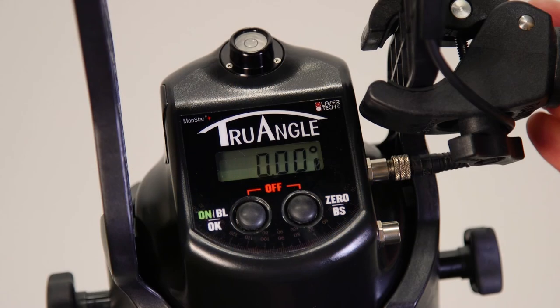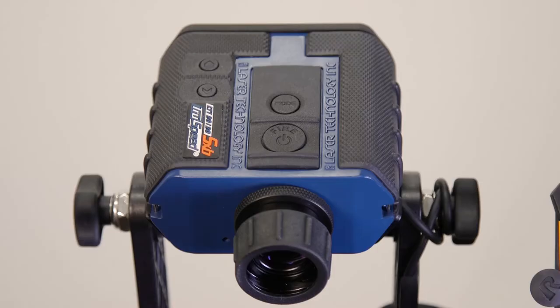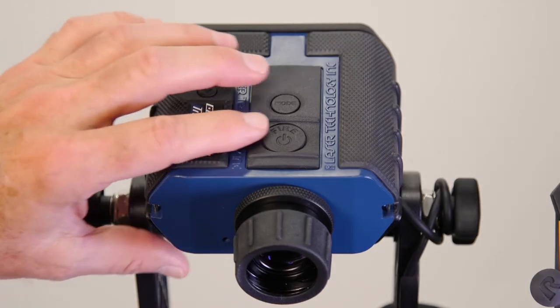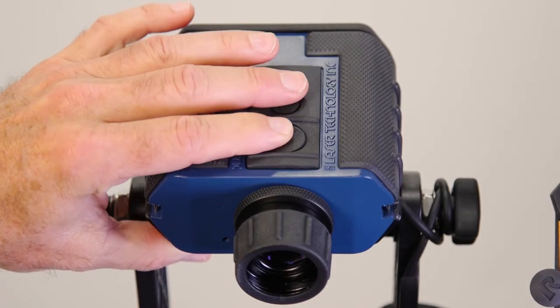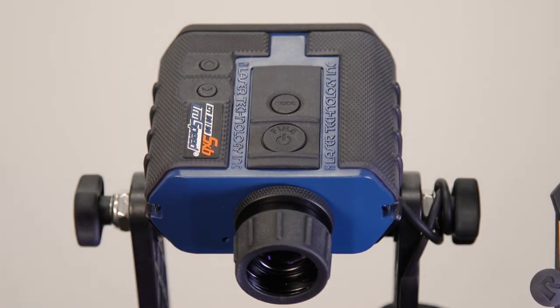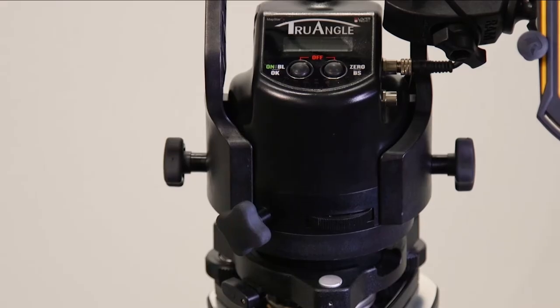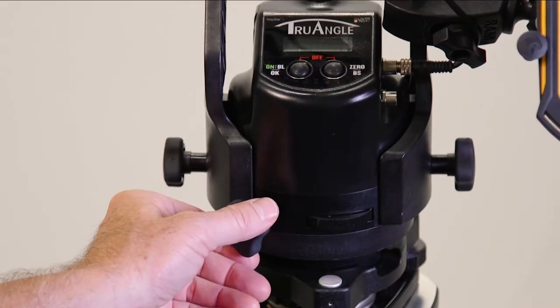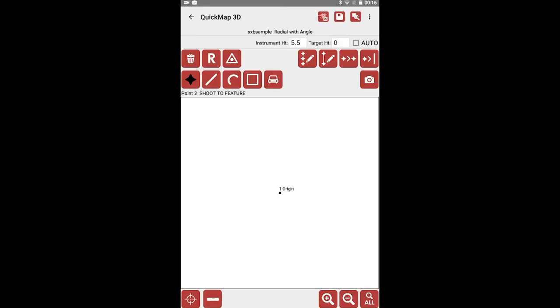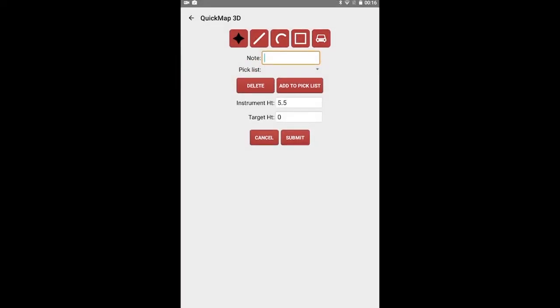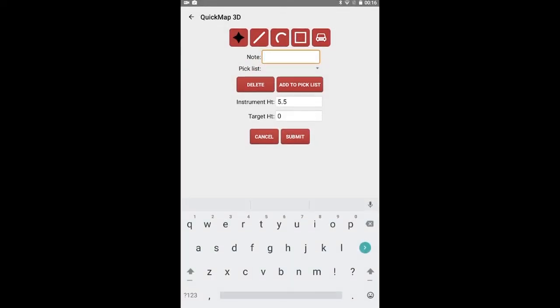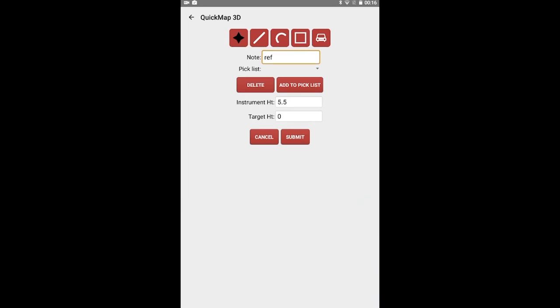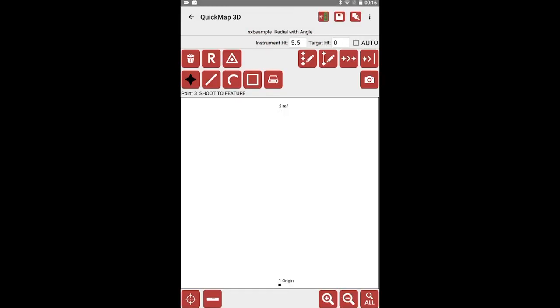The zeros on the display will stop flashing. Now, add the zero reference as a point in the survey by pressing Fire again. Remember to loosen the TrueAngle brake before taking the next shot. Enter Ref for a description before tapping Submit to finish adding the point to your survey. Continue mapping the rest of the points in your scene.